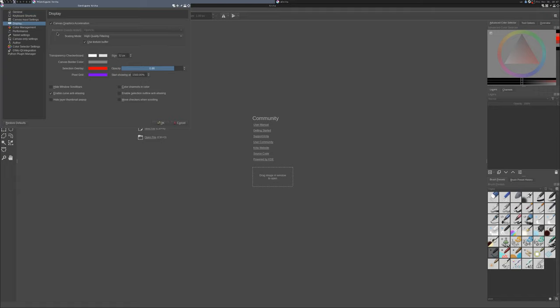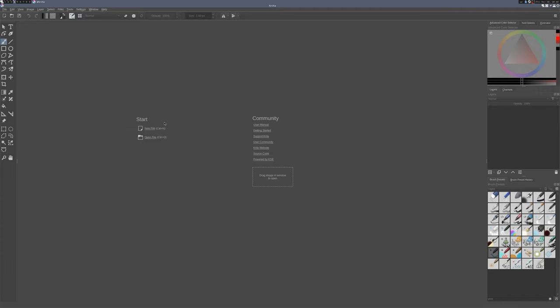Then under display, you'll want to set pixel grid to a nice high contrast color that you can see against pretty much anything else. And set this start showing at to something a little lower than stock because you'll want to be able to see that pixel grid a little more zoomed out than you would doing regular art.